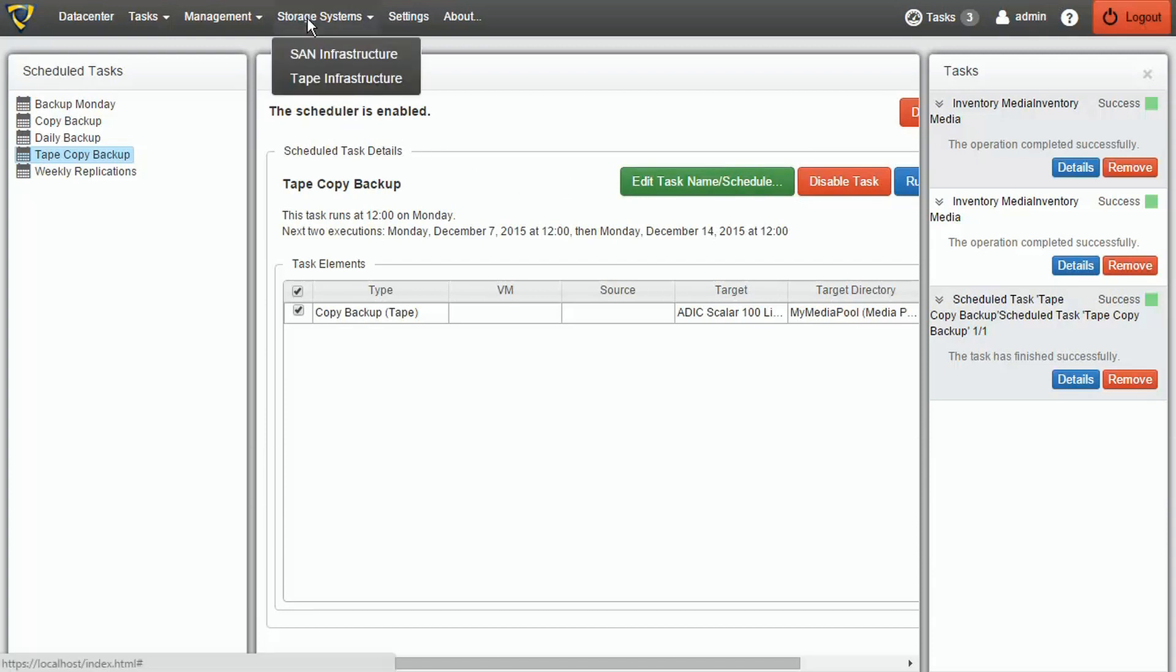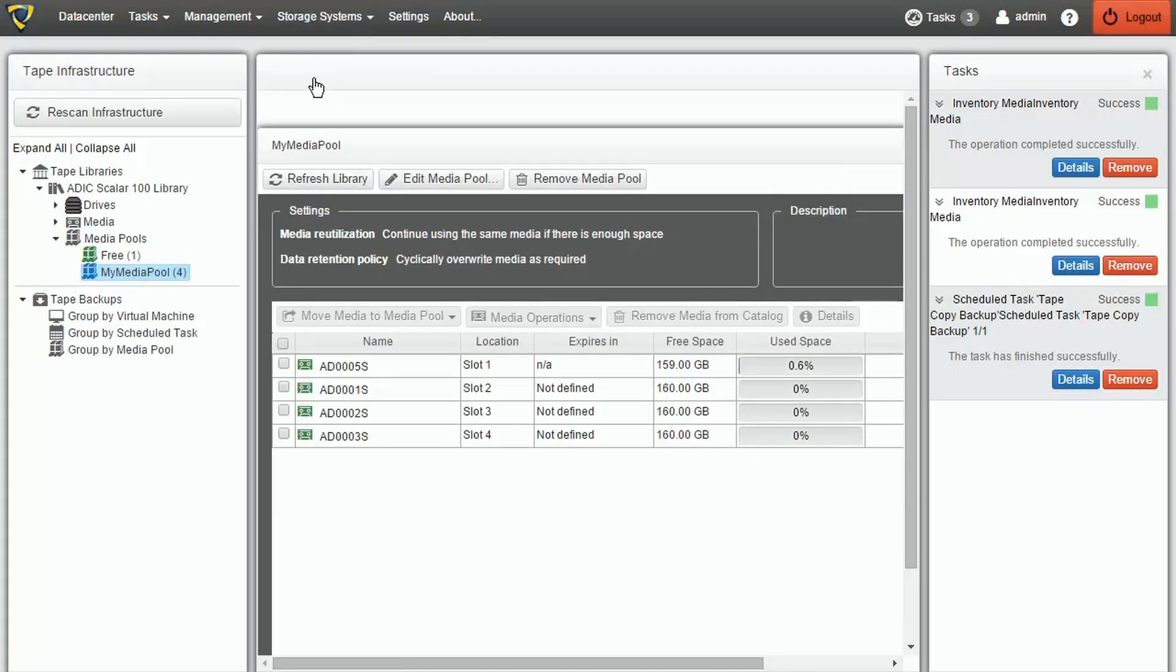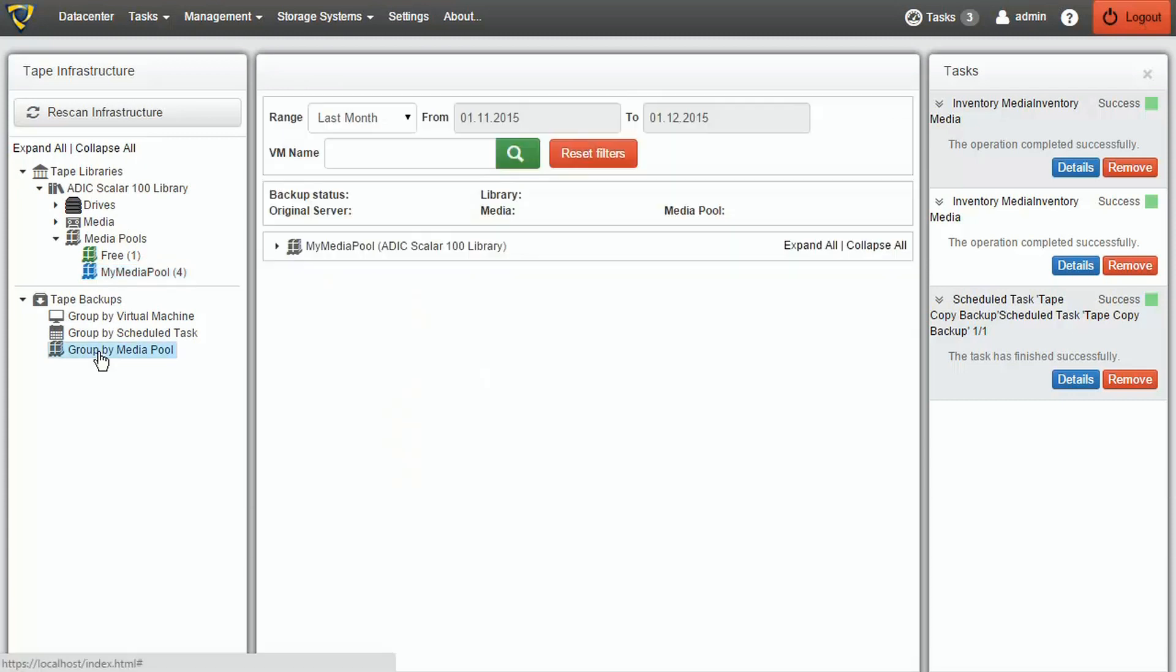Once the operation is completed, we can see our backup in the Tape backups list and right-click it to restore it or see its details.